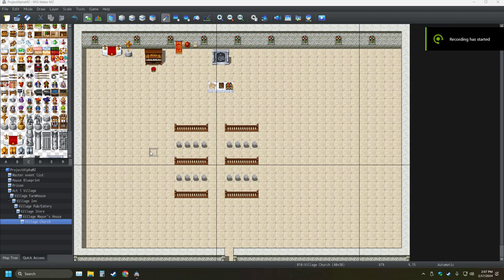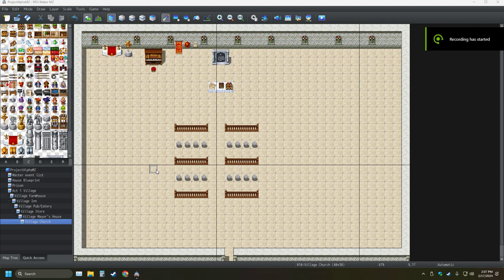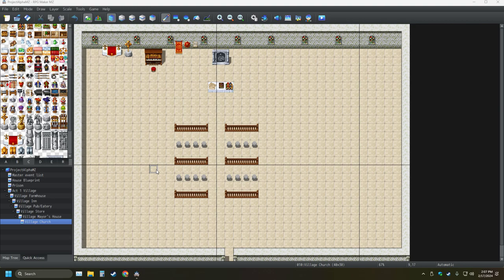Hello everyone, welcome back to my YouTube channel, and like I promised I came back with some more RPG Maker MZ. Working on my game where we left off last time.